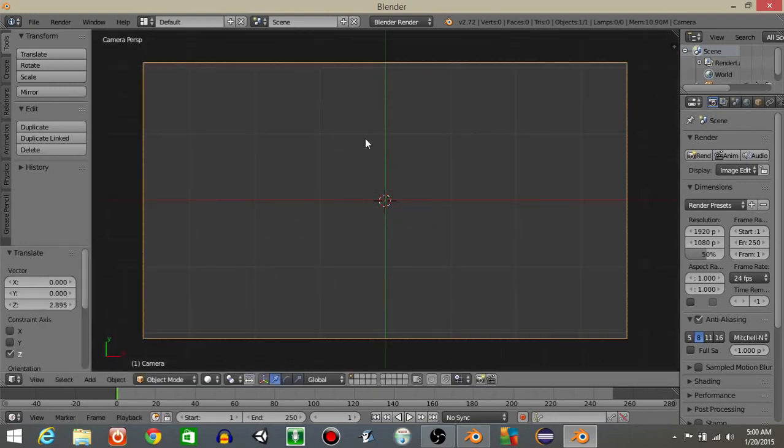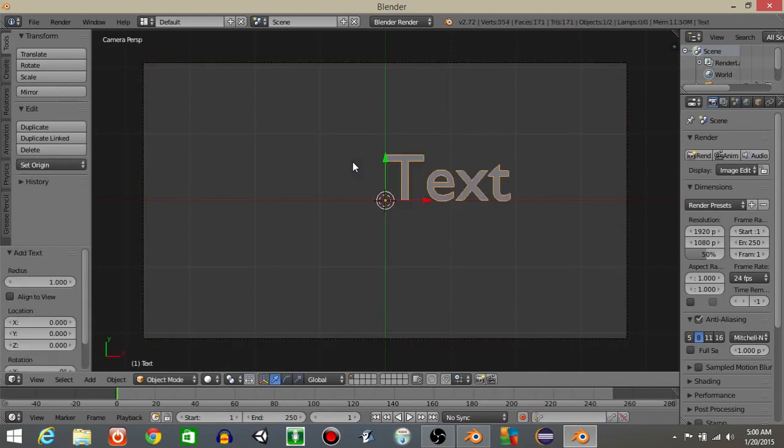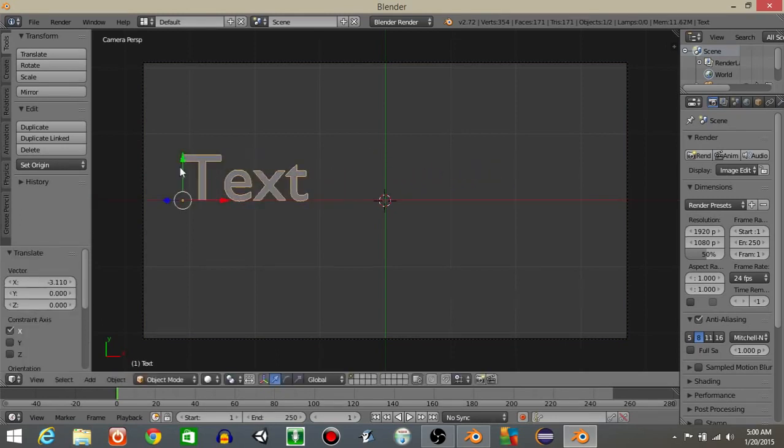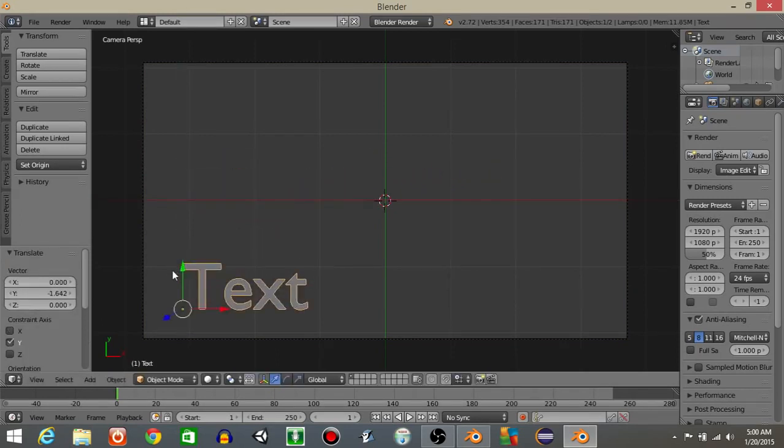I'm going to hit 0 right here and do spacebar and then add a text object. I'm going to drag this off to the left corner. We don't have to do anything like rename it or anything for now, so that's good.